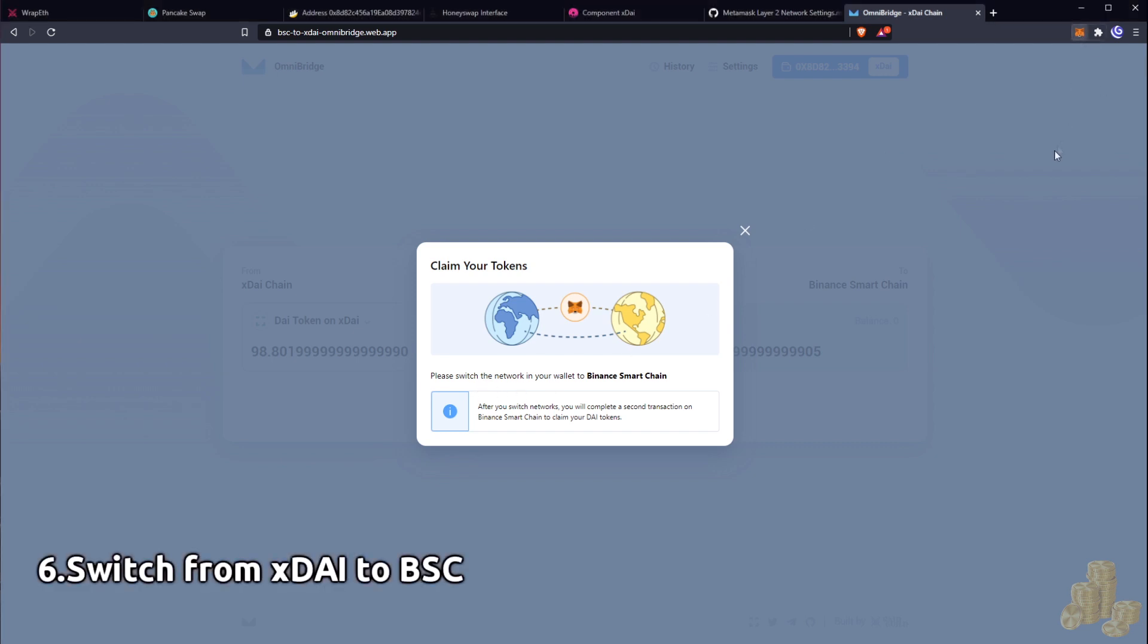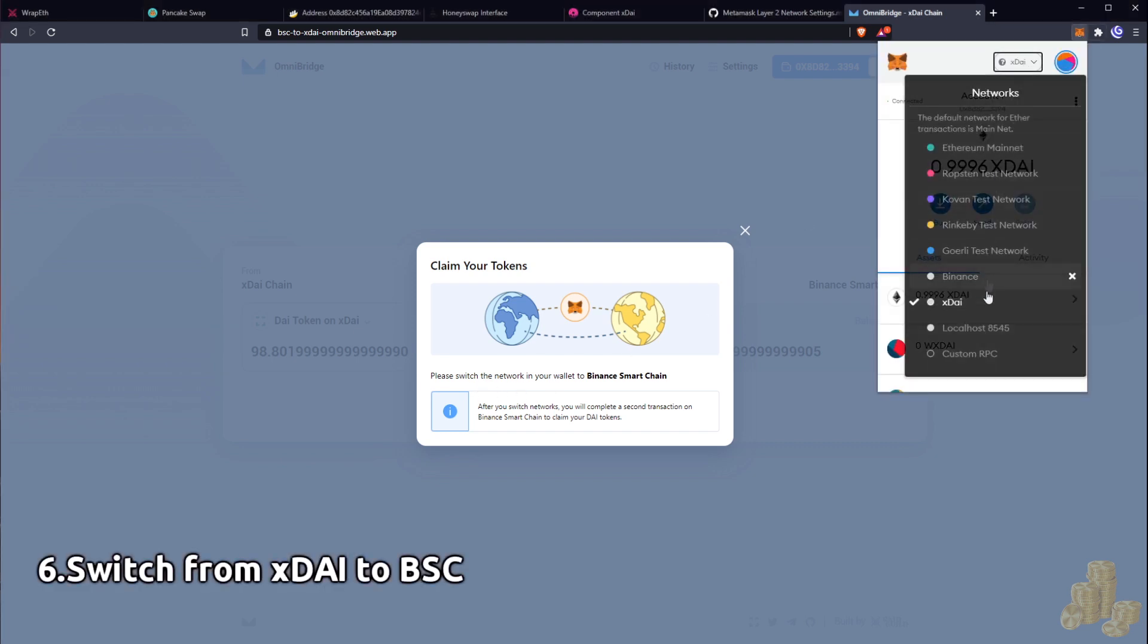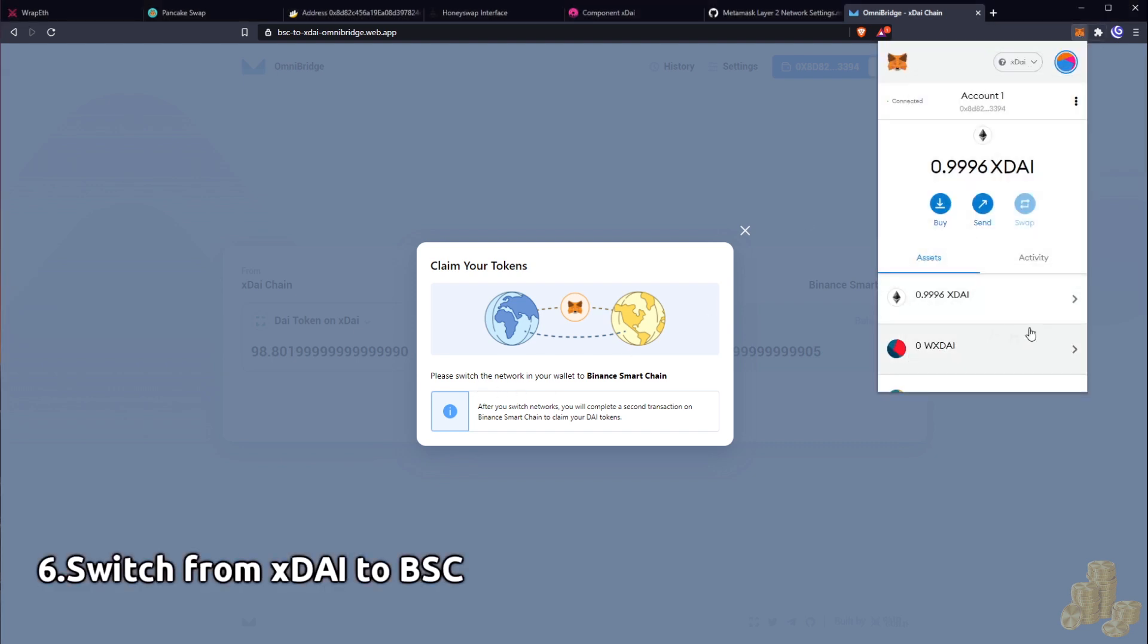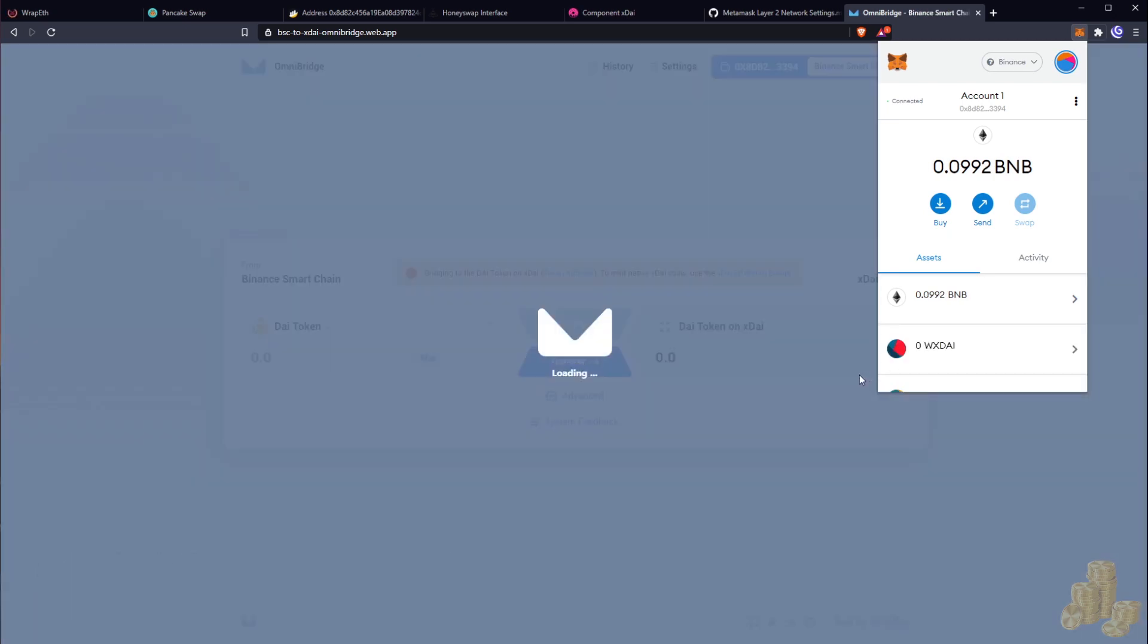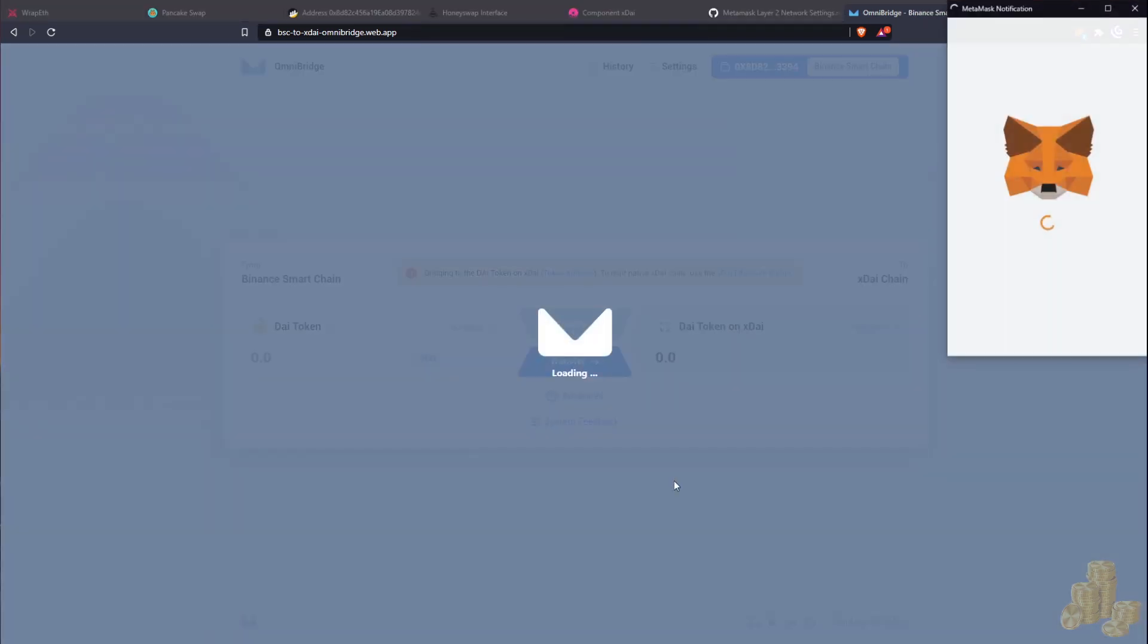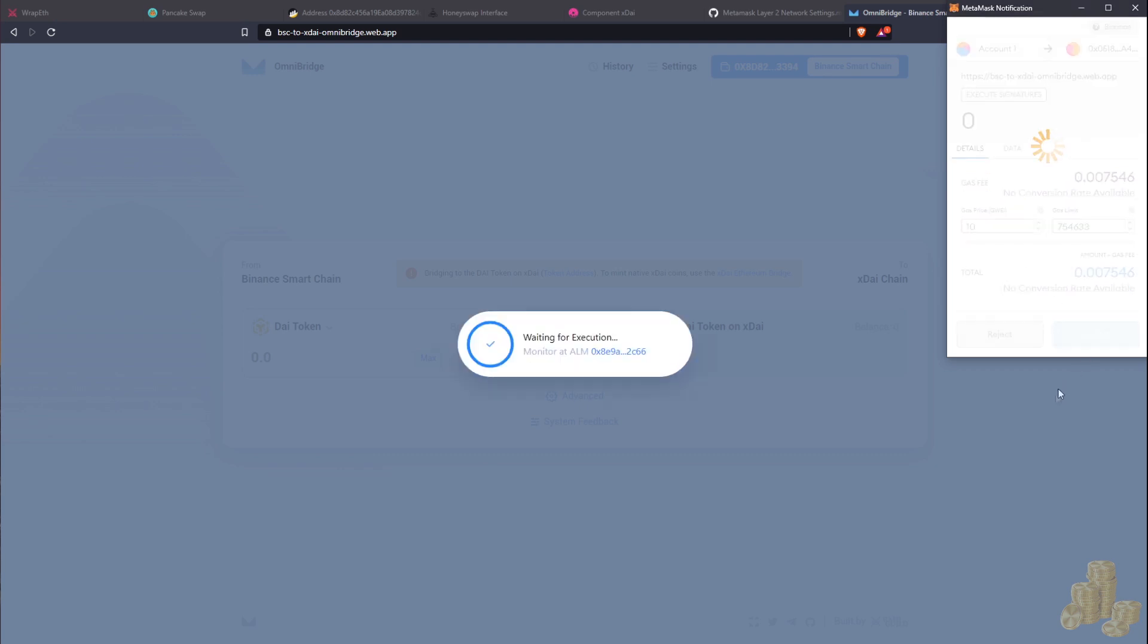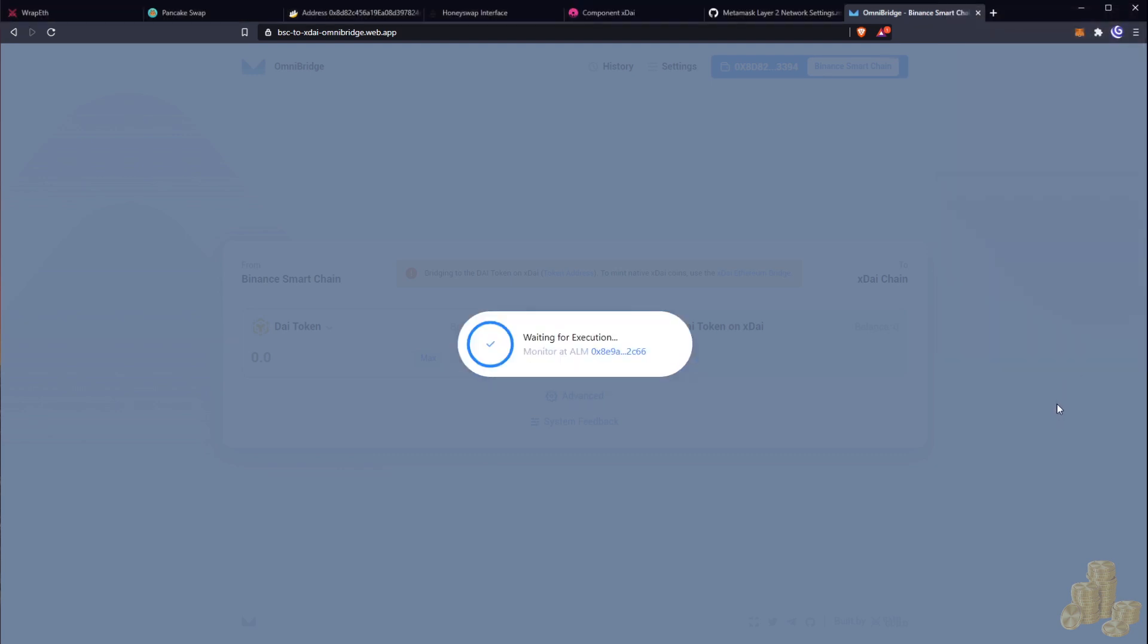So we're going to go up top here MetaMask and we're going to click on Binance. Okay, now that we're switching now we got to claim them. So let's hit claim here, let's just leave it at 10 then. Okay.